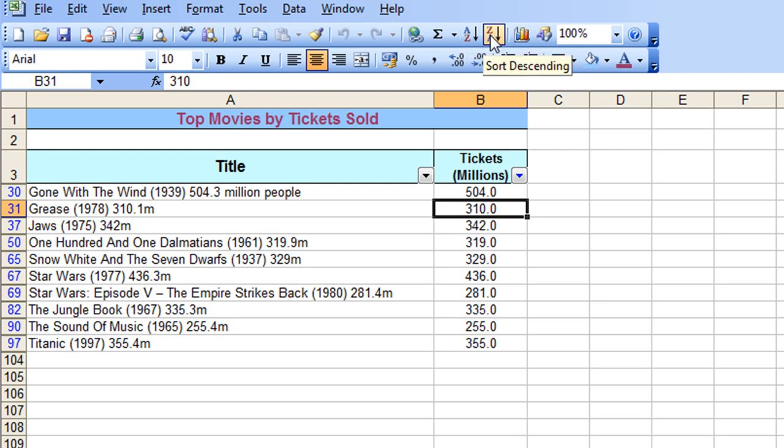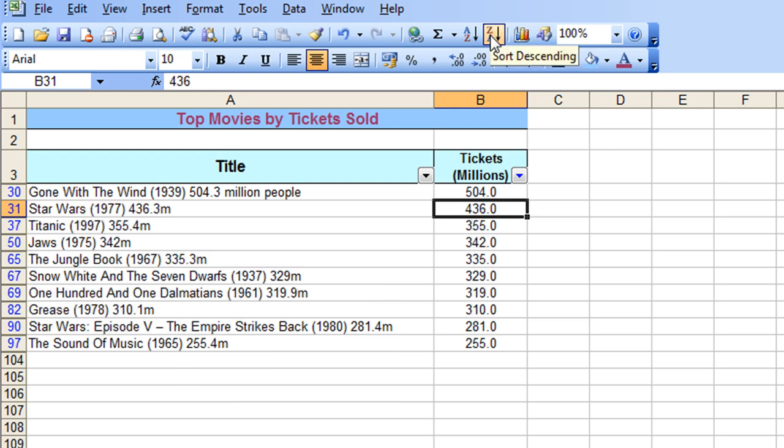or descending, which is more accurate in this case, which is the highest value to the lowest value. So click descending, and it puts them in order of ticket sales. It shows where the Top 10 most popular.